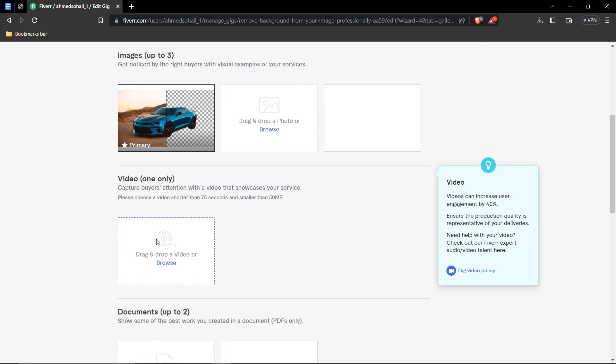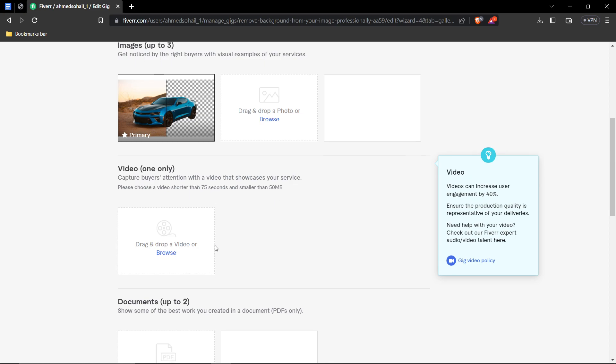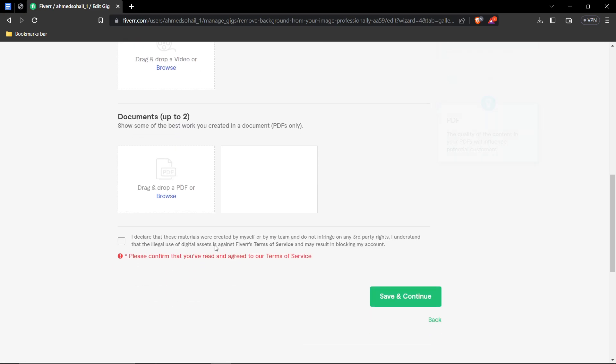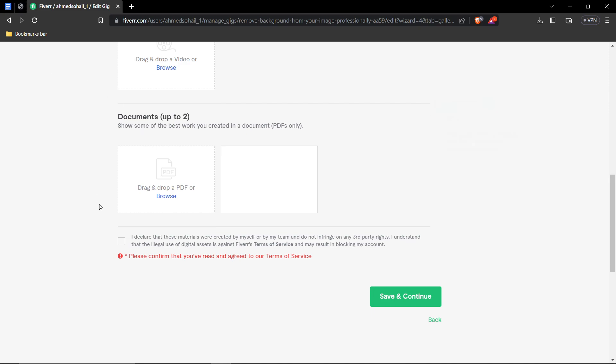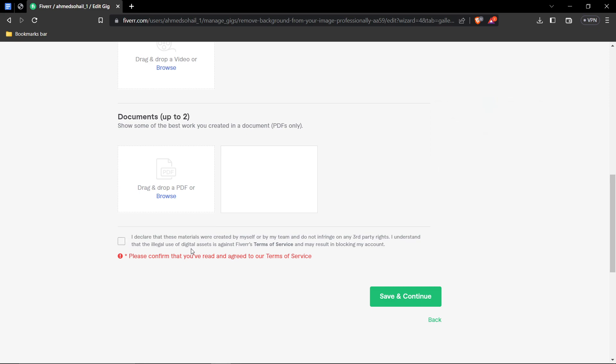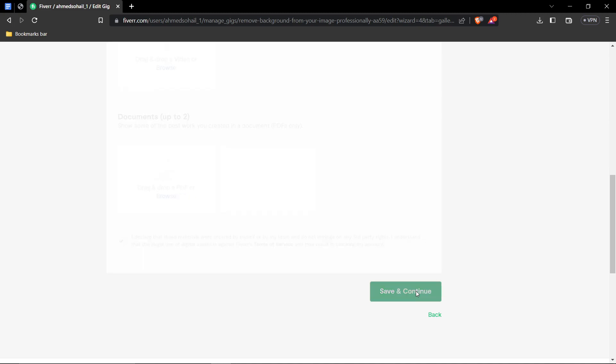You can also add a video, which is 40% more engaging. Only maximum MB for the video is 50 and you can only have it up to 75 seconds. You can also add documents, which is basically your work with previous clients on the same service. So, if any previous background removal services you have given to other clients. You can upload that. You can only upload two of those. And then, click, I mean, accept the terms of services. And then, press save and continue.